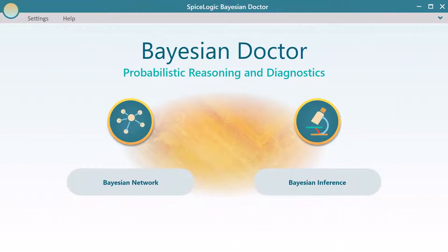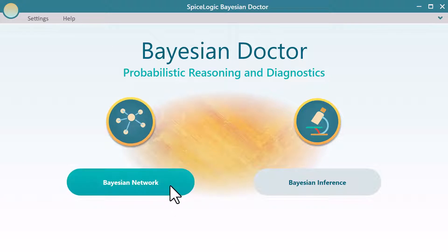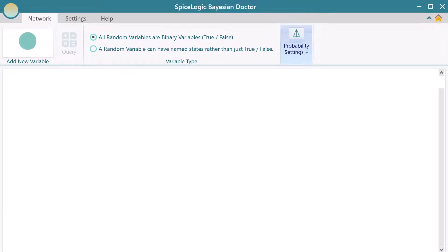Once you start the SpiceLogic Bayesian Doctor, click the Bayesian Network button. You will see this canvas.